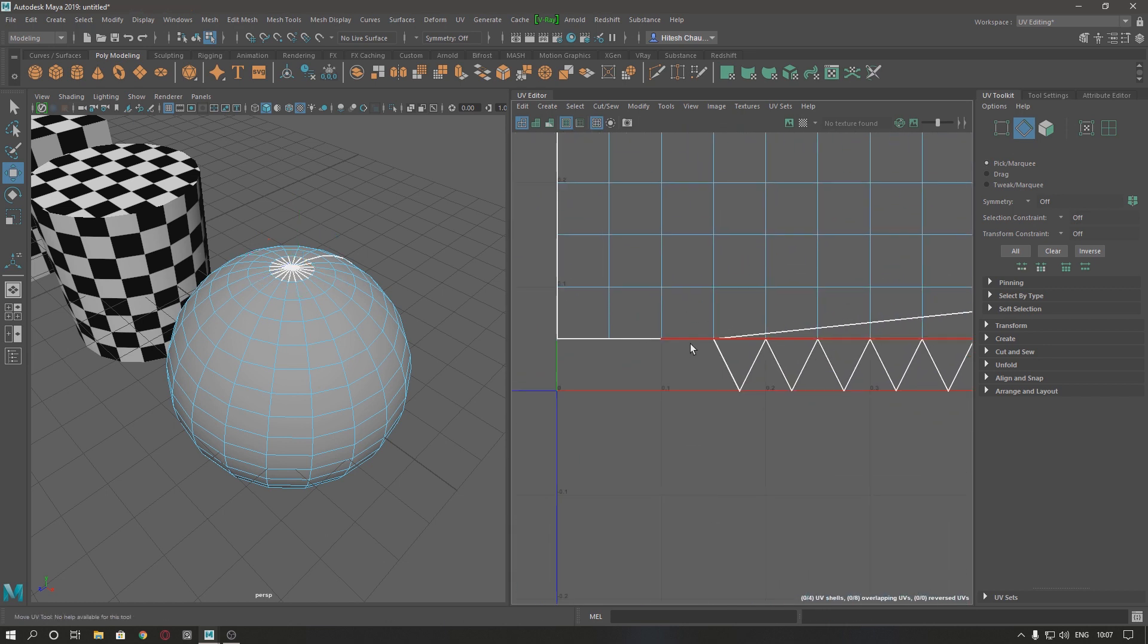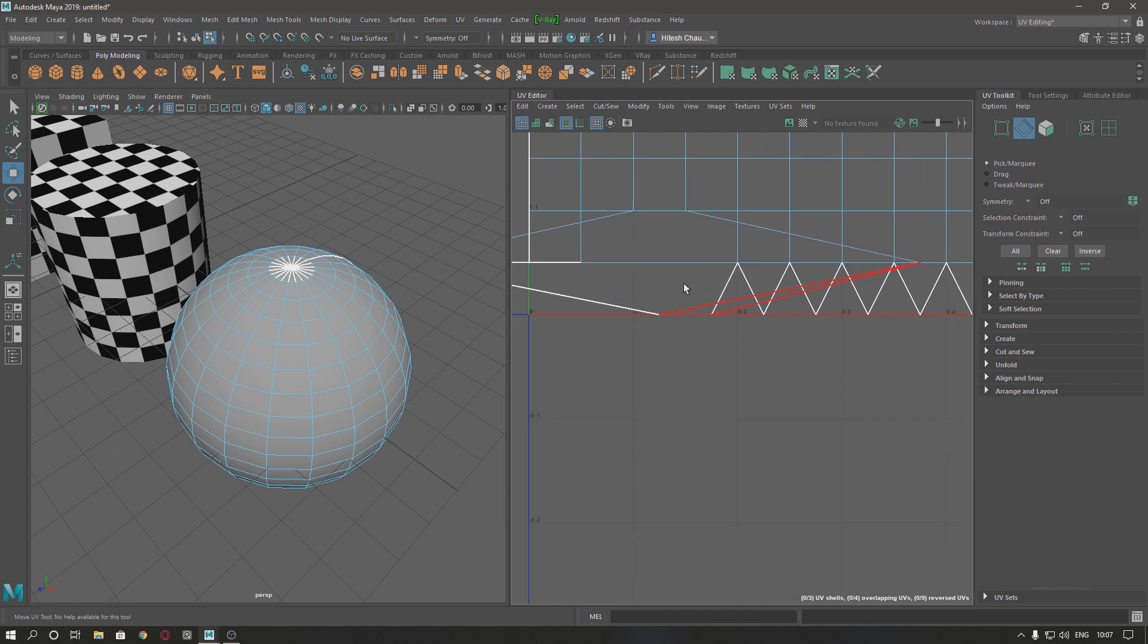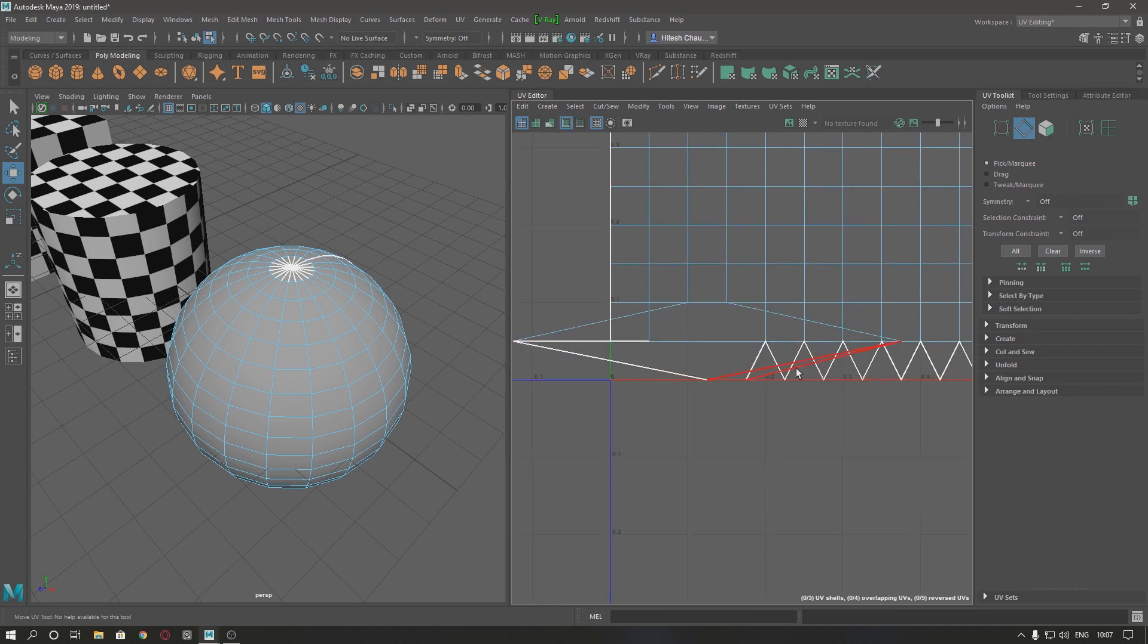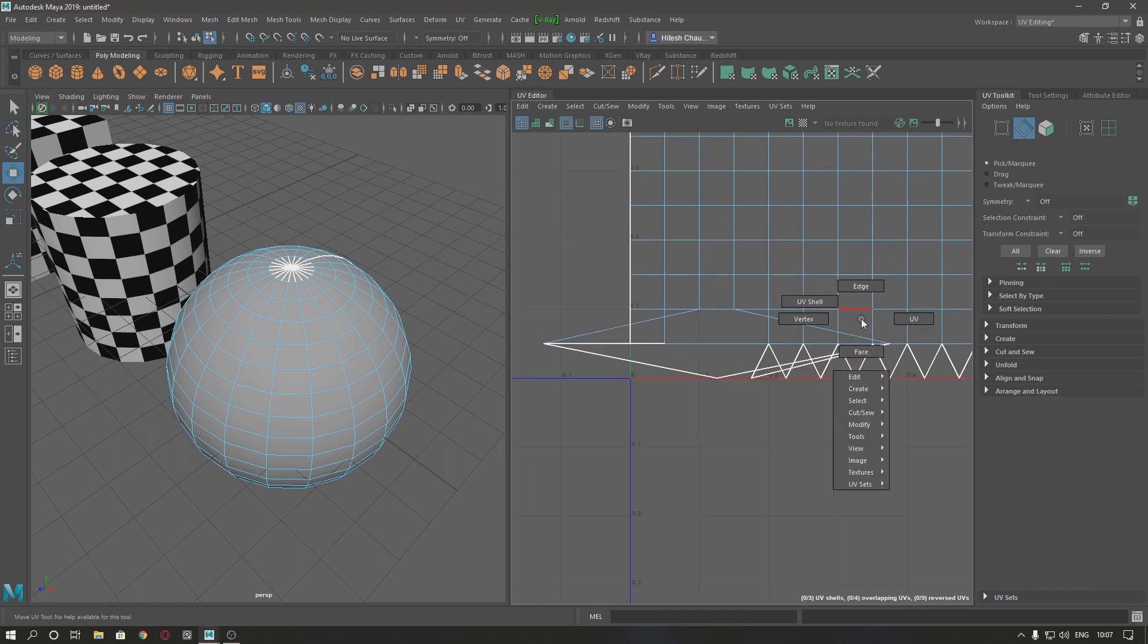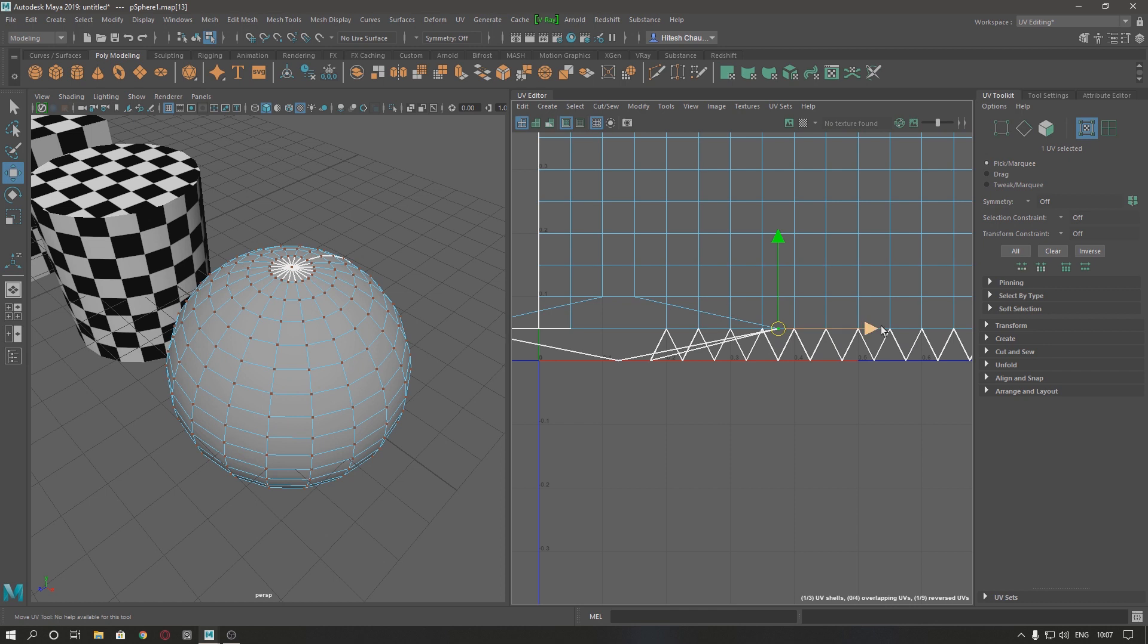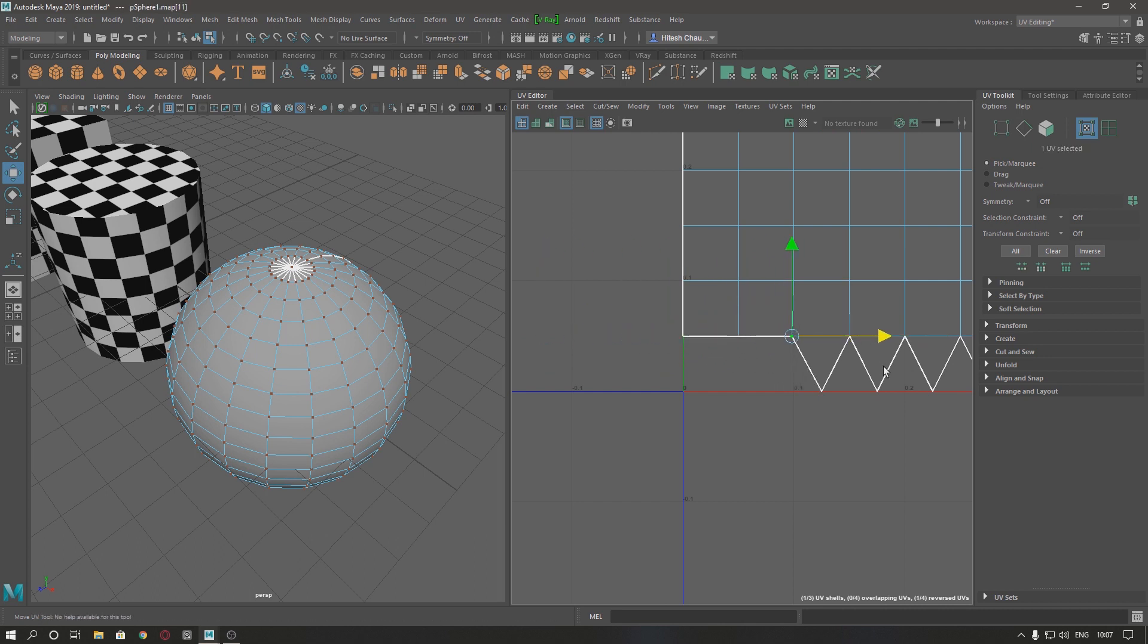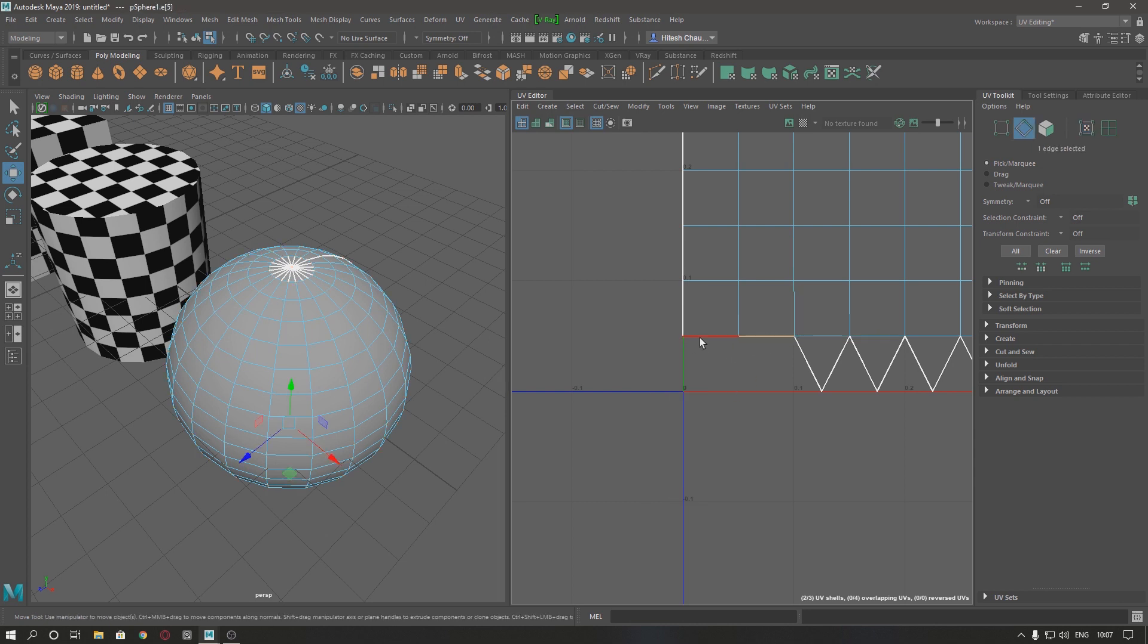And do the same with this one. So be careful, if you see something like this, just select this UV and drag it here. And do the same with this one, and these two stitches here.